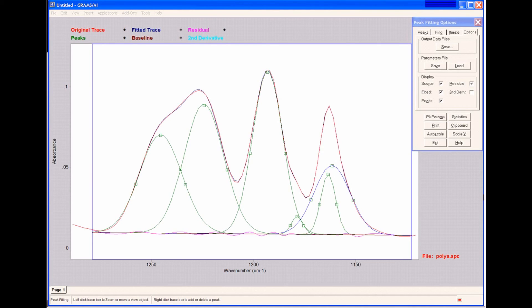If I decide I would like to use this peak fitting statistics again, perhaps I have many different samples to analyze in the same region and I want to find those peaks in all of my samples. I can save the parameters file.